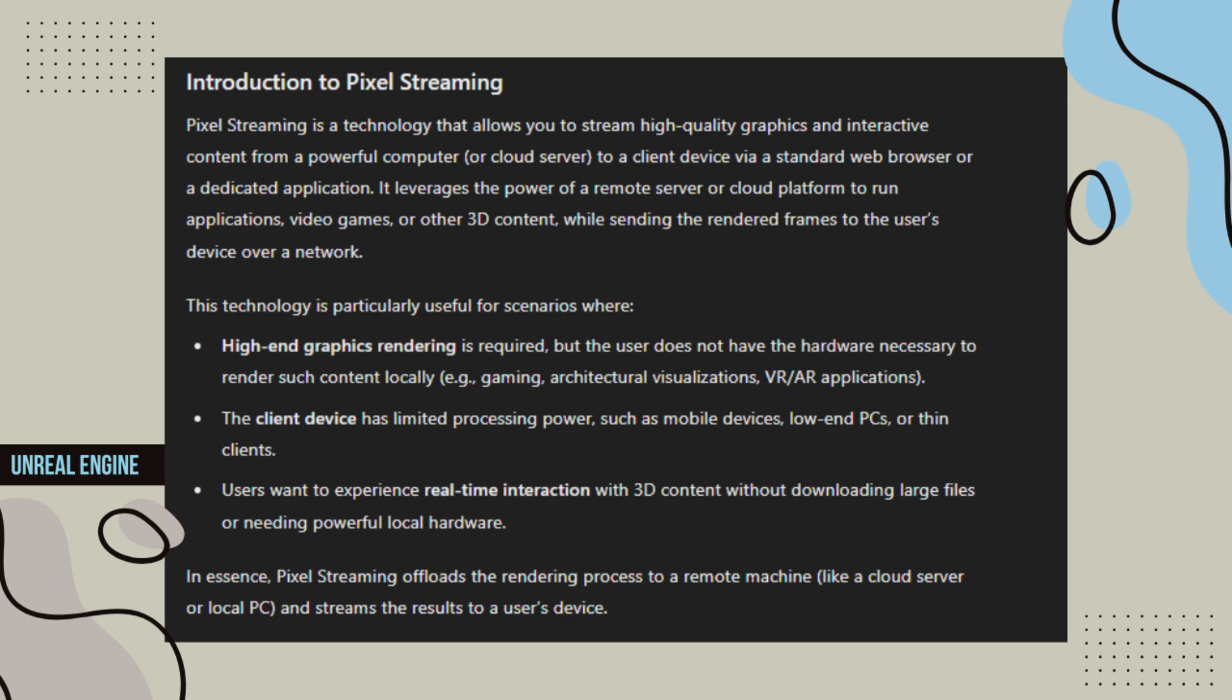Users want to experience real-time interaction with 3D content without downloading large files or needing powerful local hardware. In essence, Pixel Streaming offloads the rendering process to a remote machine, like a cloud server or local PC, and streams the results to a user's device.